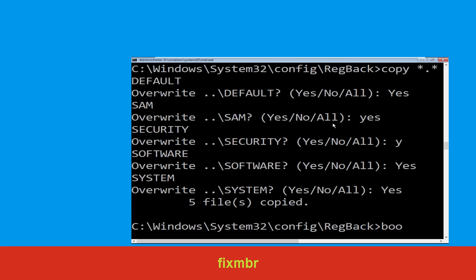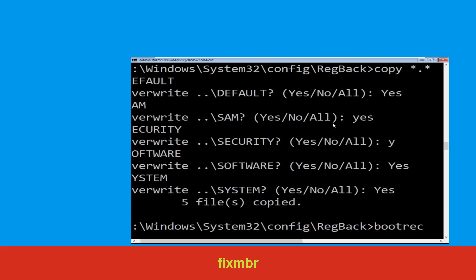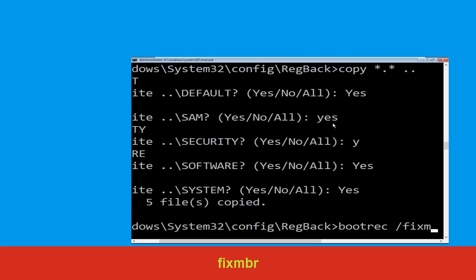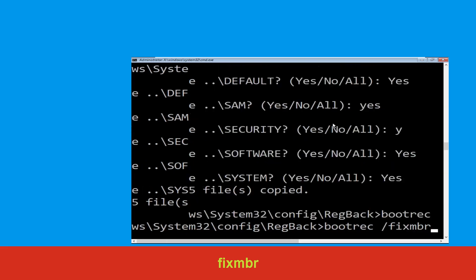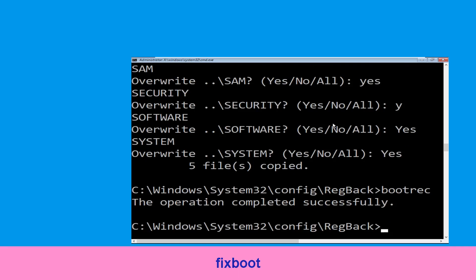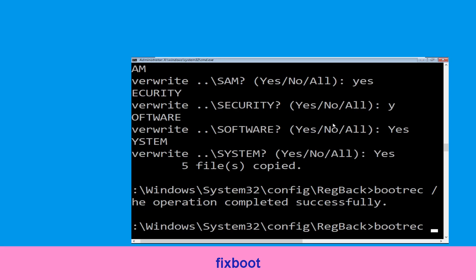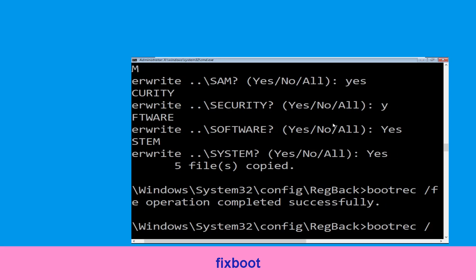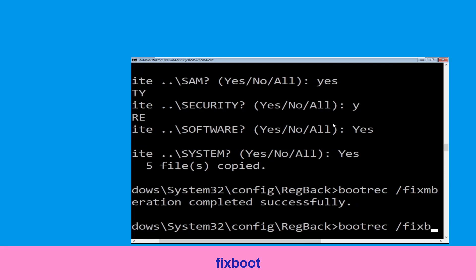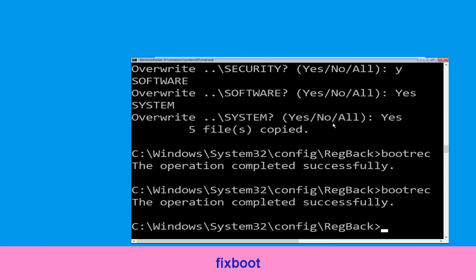Now type bootrec /fixmbr and hit Enter to execute the command. Now execute this command: type bootrec /fixboot and hit Enter.